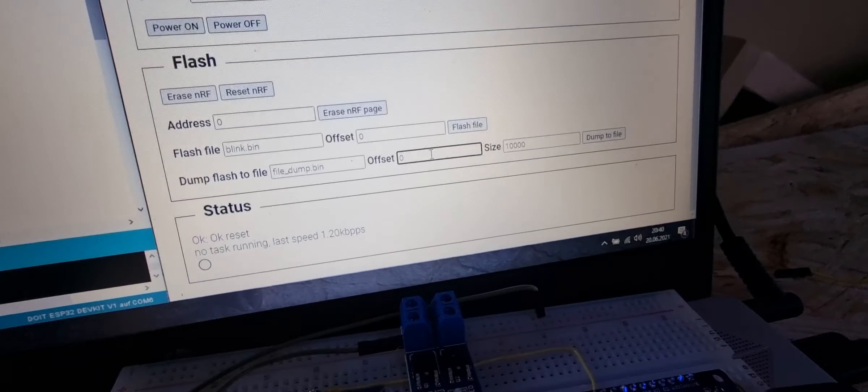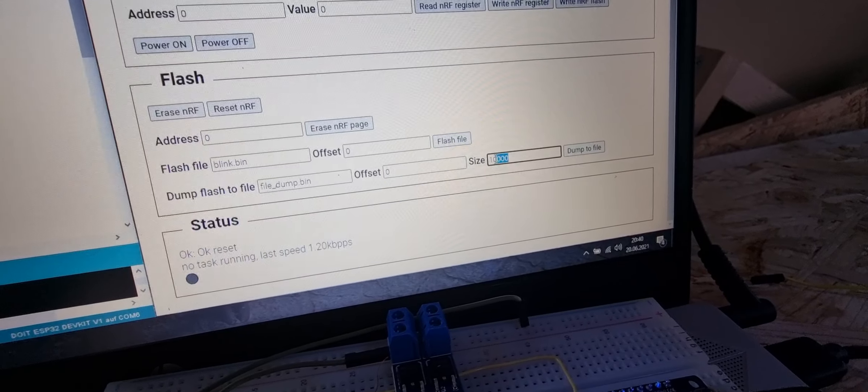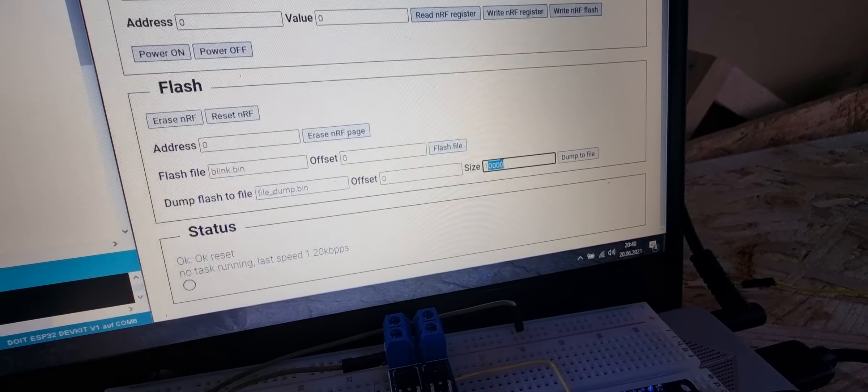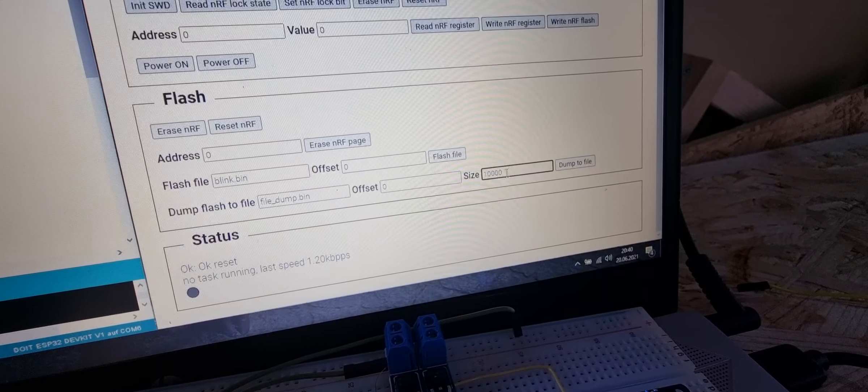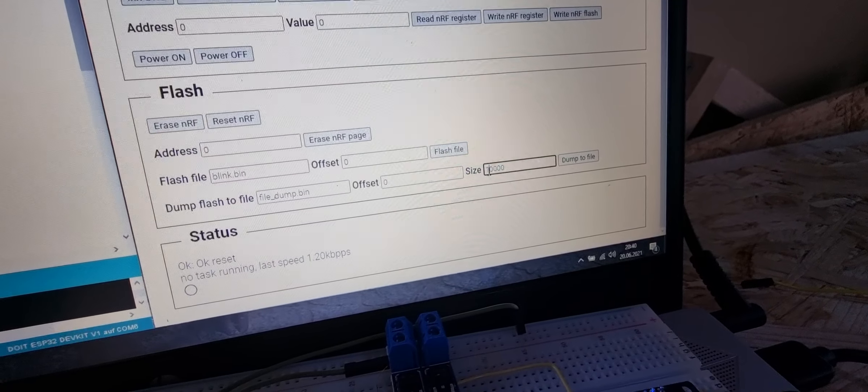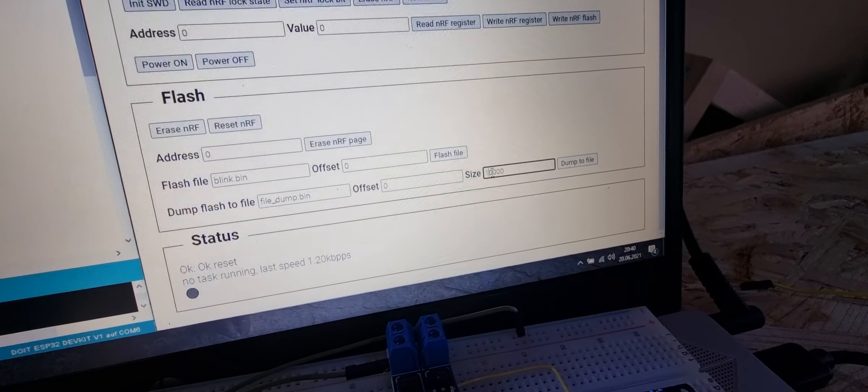There we can also select an offset from where we dump and also how much we want to dump. If I, for example, say 5000 kilobyte like this...